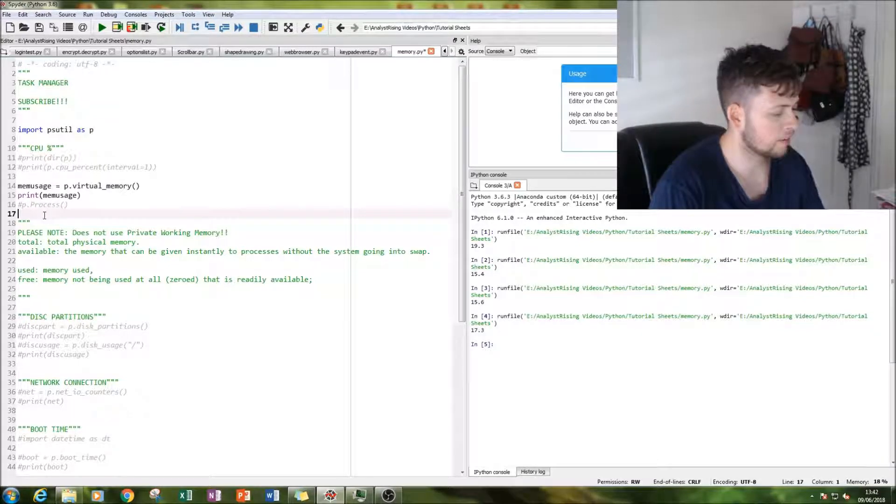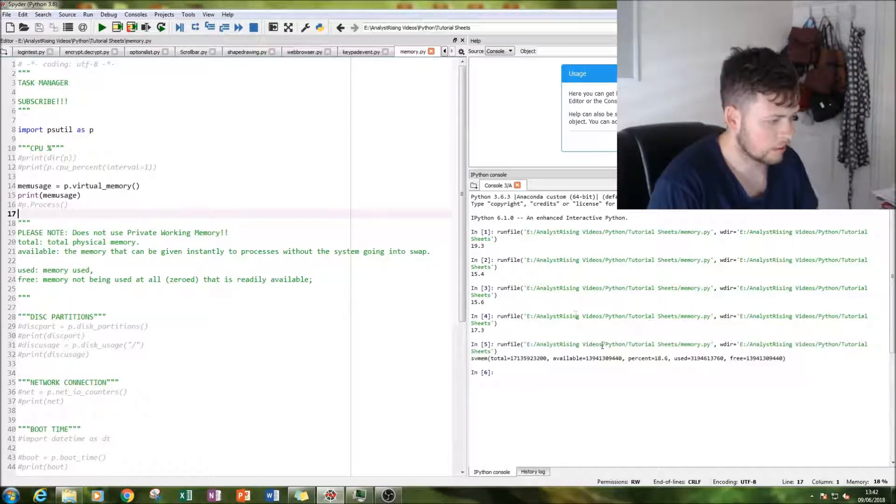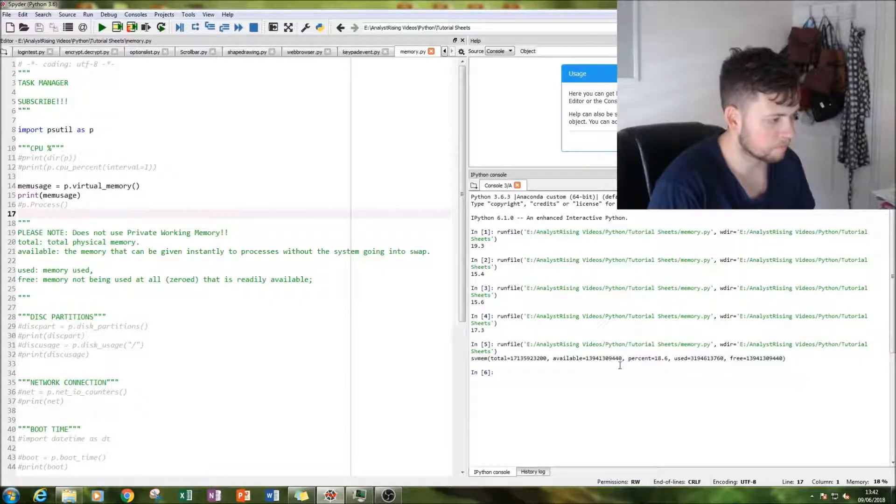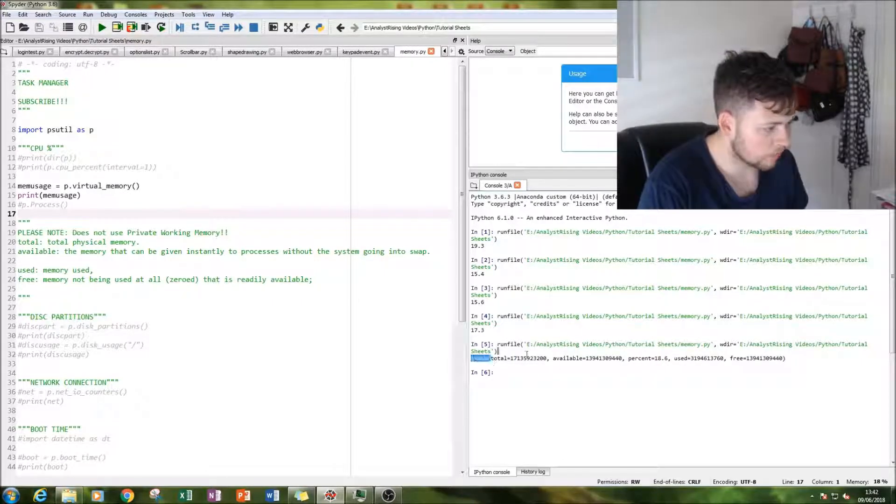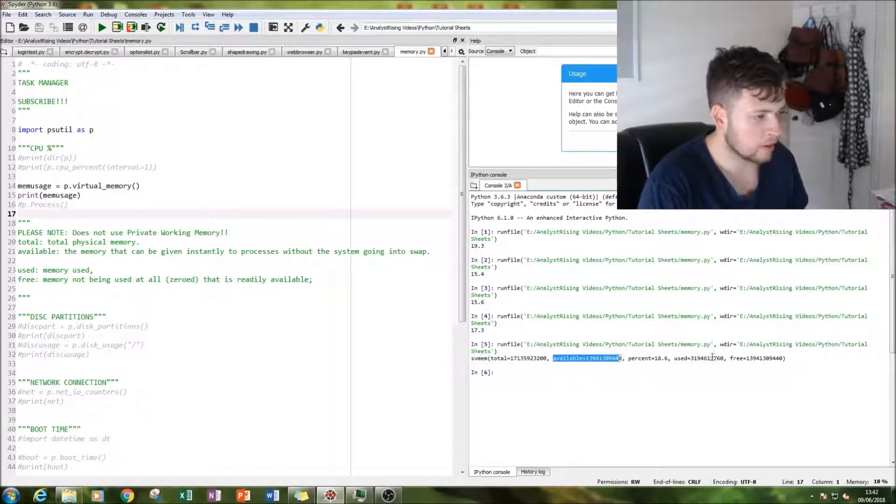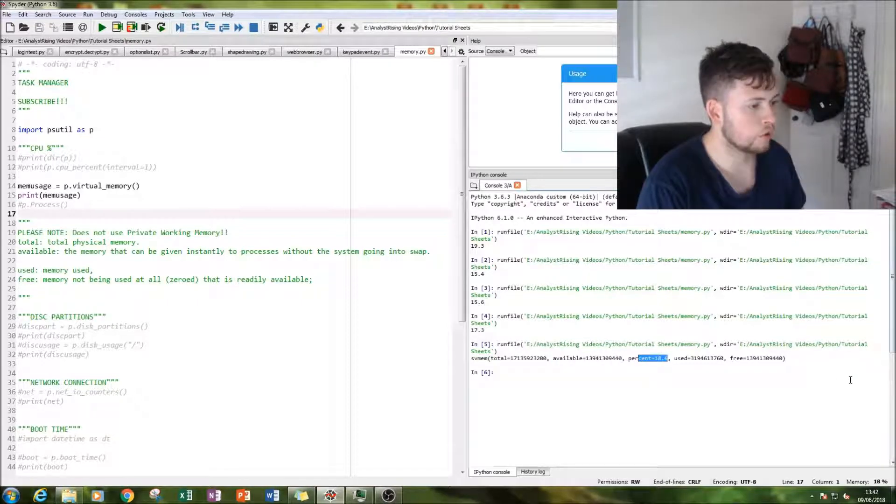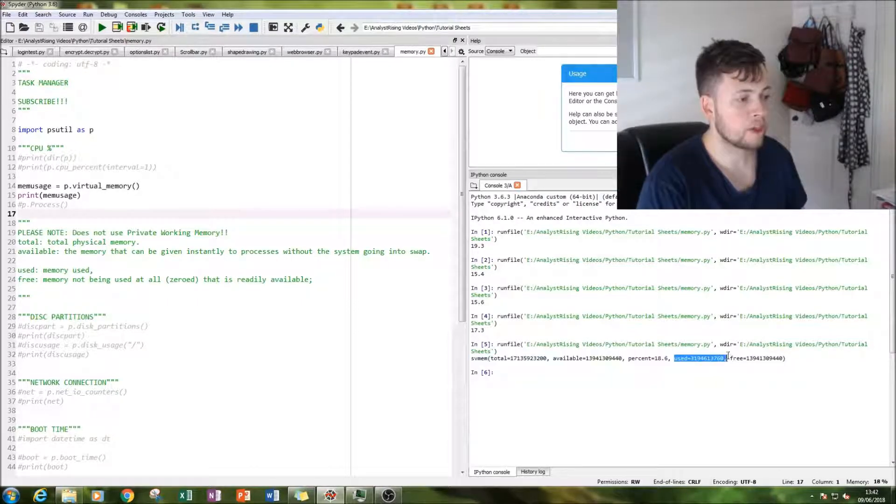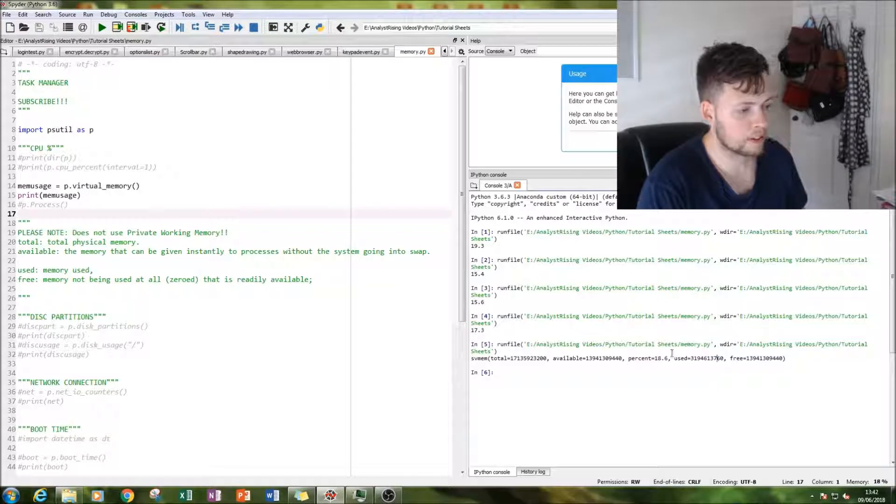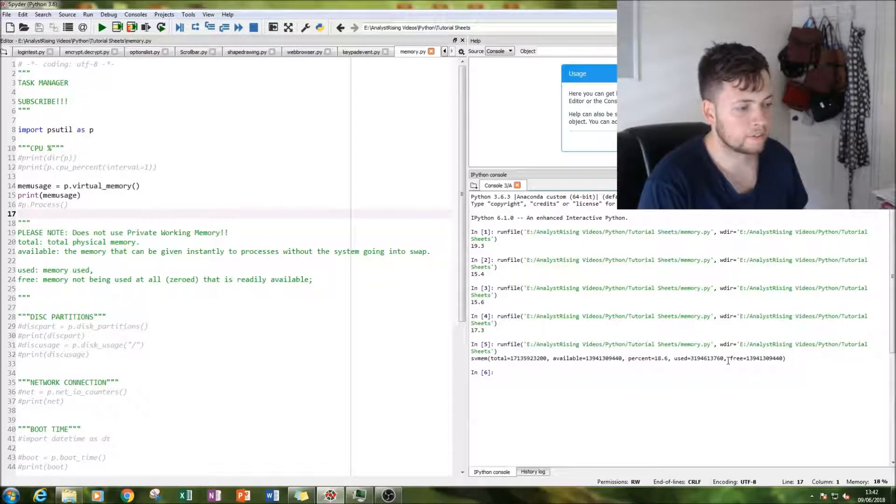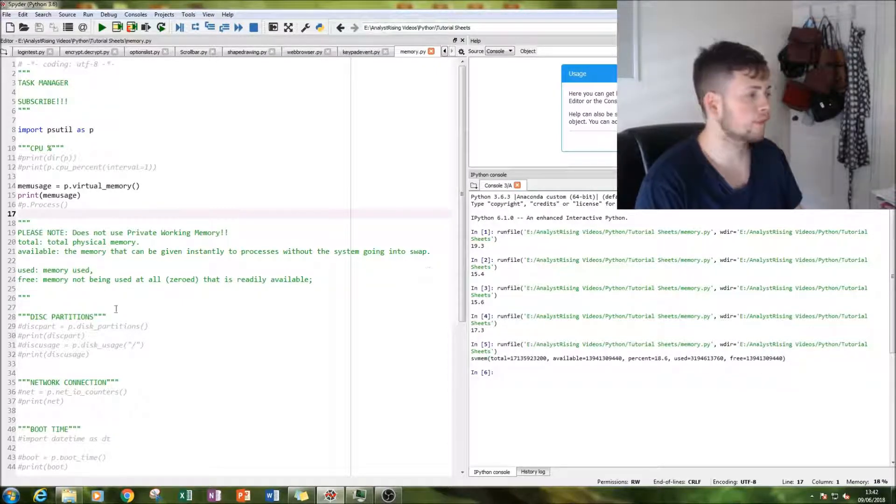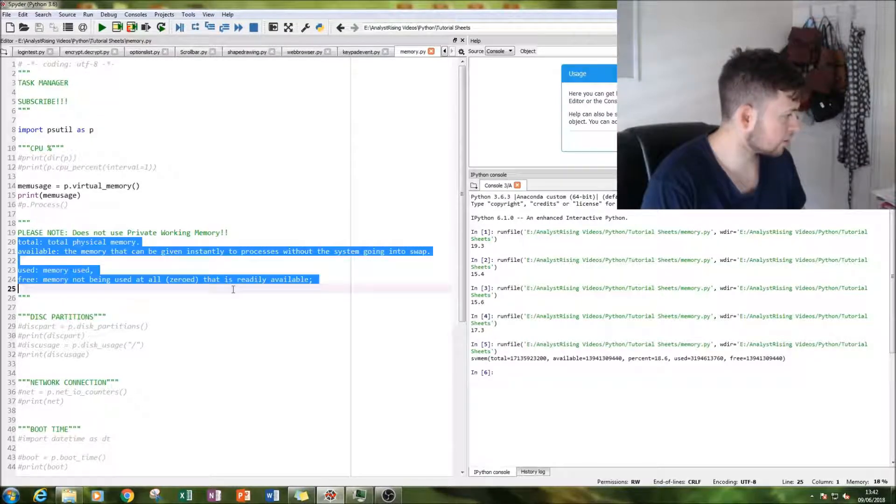And then we're going to run the output. And as you can see here, we have a list of our total memory, available memory, percentage being used, the memory that is being used. So what that percentage is, and then how much memory is free. And I've got all the definitions here.